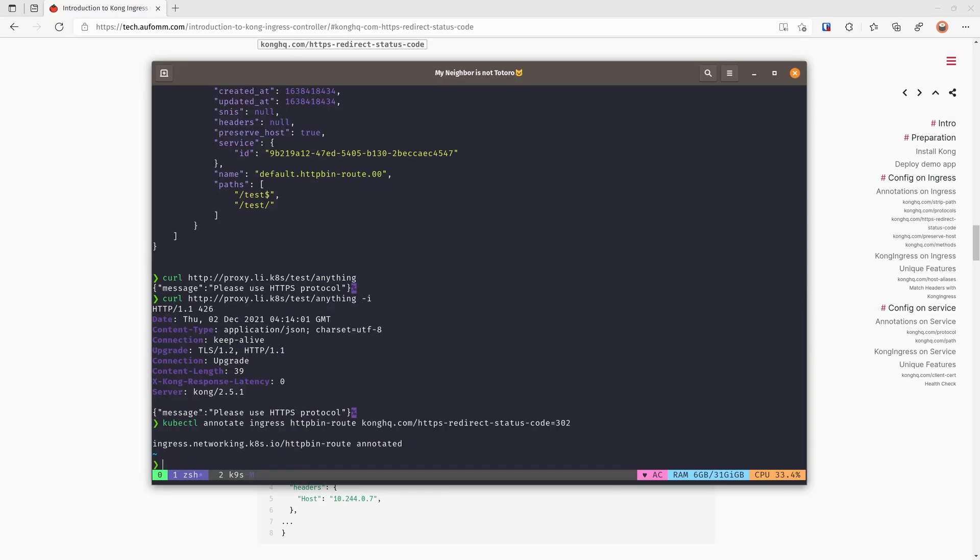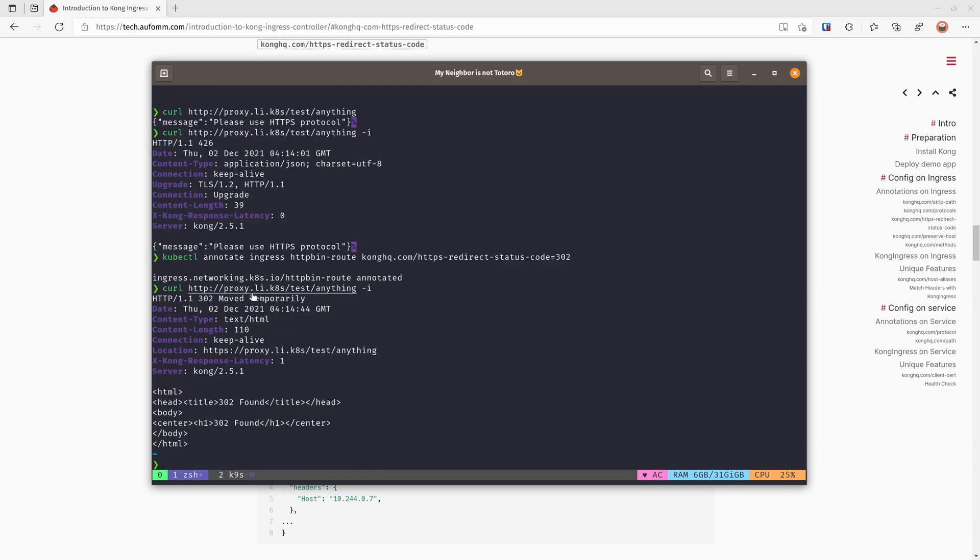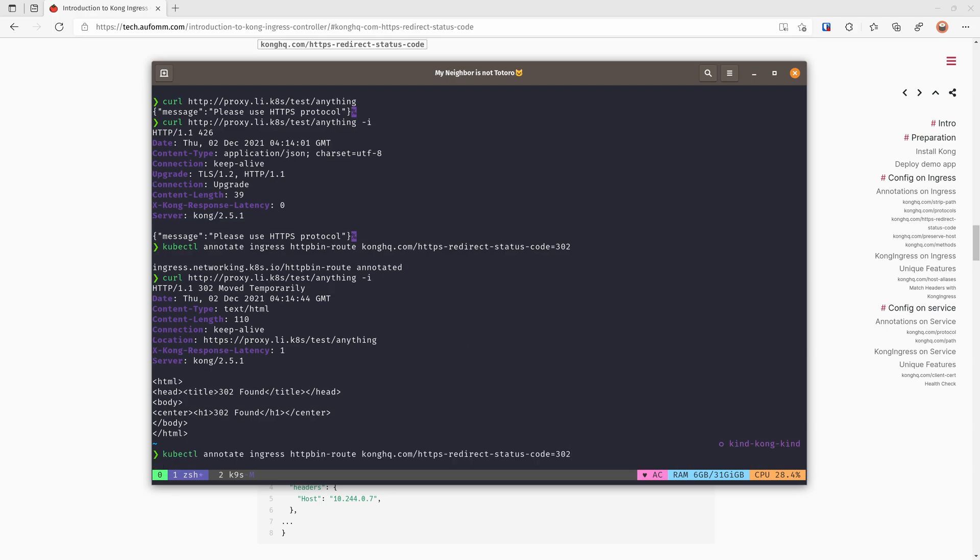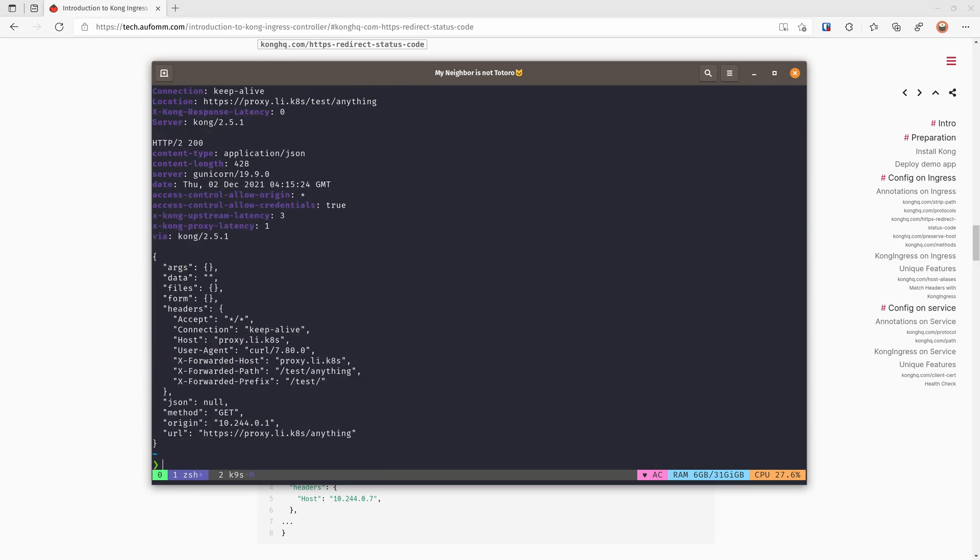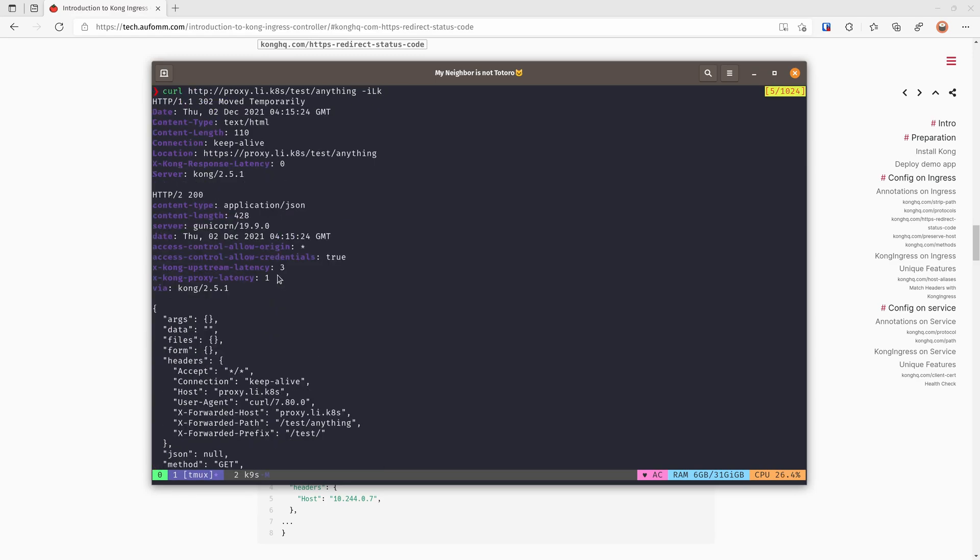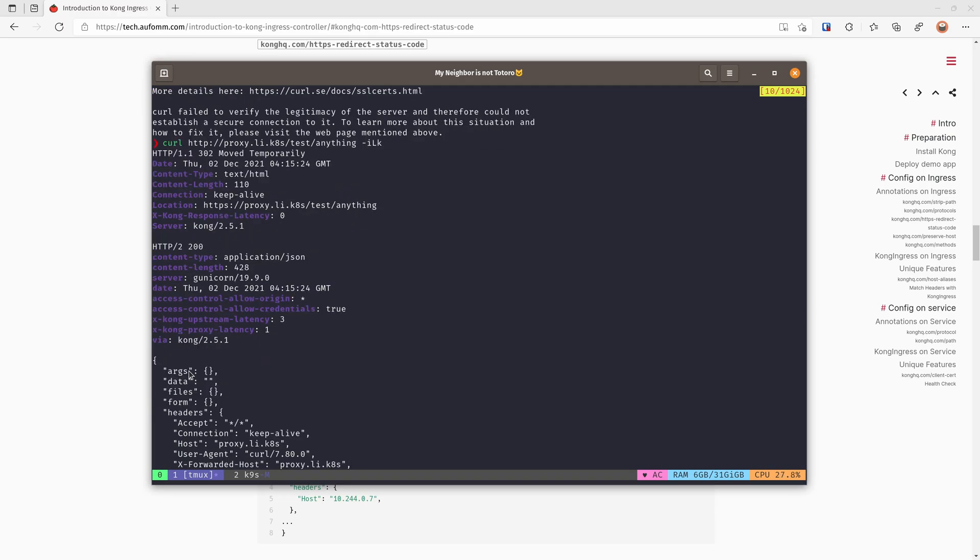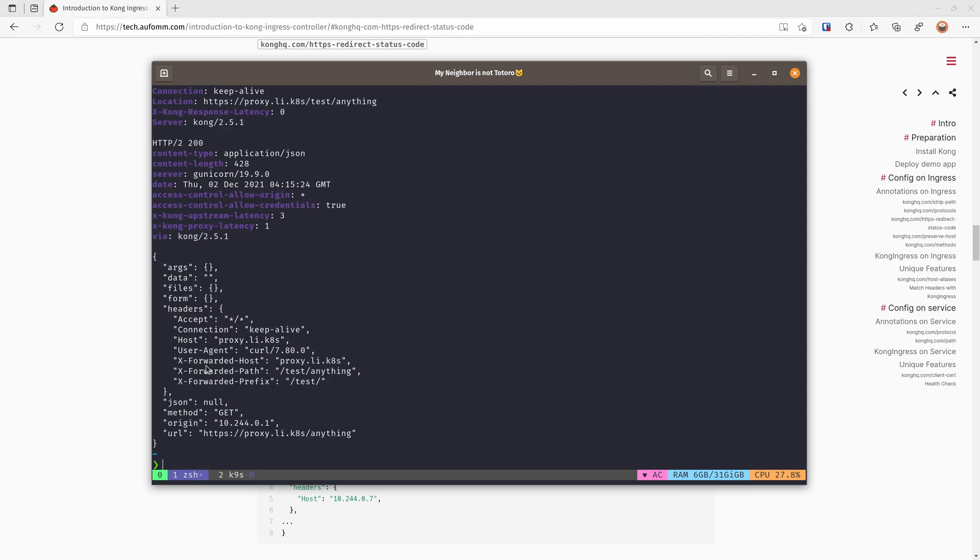So we are going to use another annotation here to change the status code from 426 to 302. Let's do that. And if we try again, as you can see, we are getting a 302 status code now and we've got a location header. So if we follow that header with -L, it will tell us the certificate is not verified because it's a self-signed certificate. We are adding -k here to bypass the security check. So first, when we reach here, we are getting a 302 and then it will be redirected to the HTTPS of this one, sent to upstream. And as you can see here, it's HTTPS.